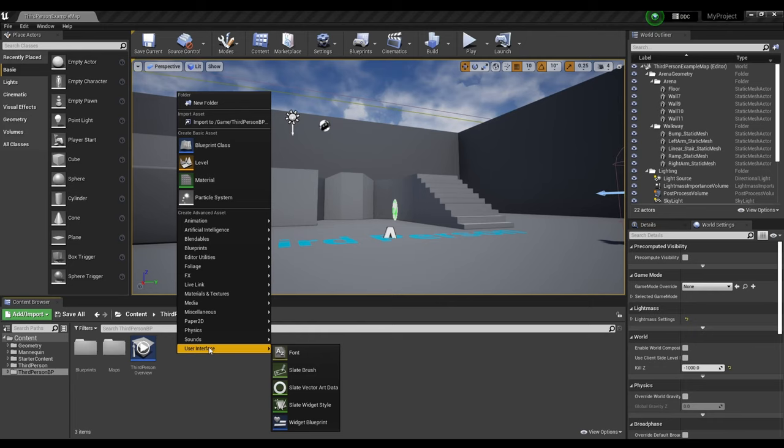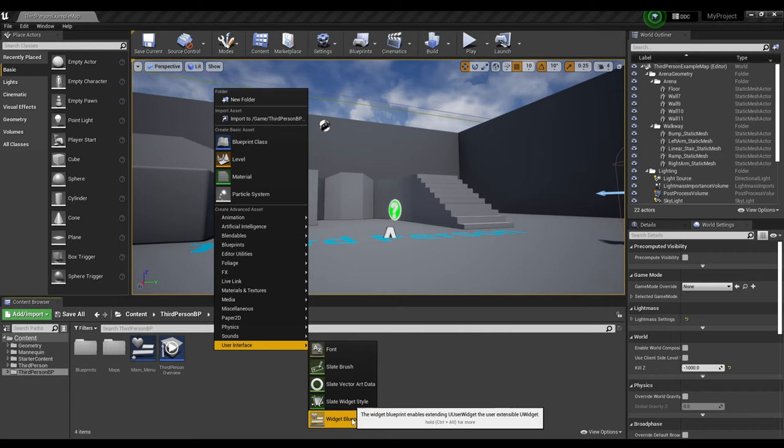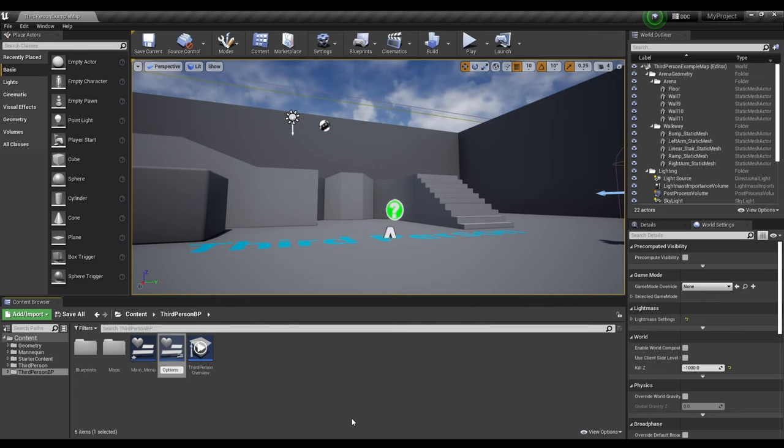All right, so the first thing we're going to do is we're going to right-click, click User Interface, and look for Widget Blueprint. Once we've done that, we're going to rename it to Main Menu. Next, we'll repeat the same process and we'll change this one to Options.